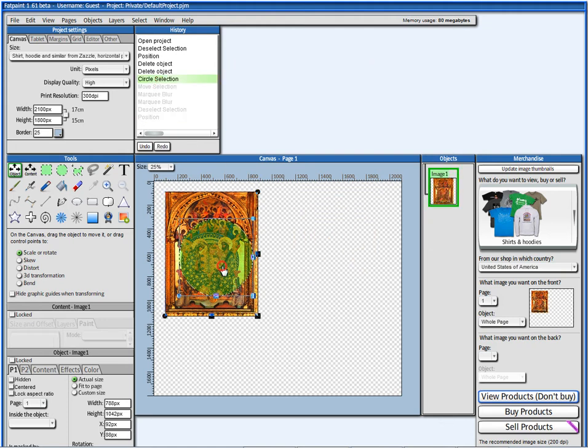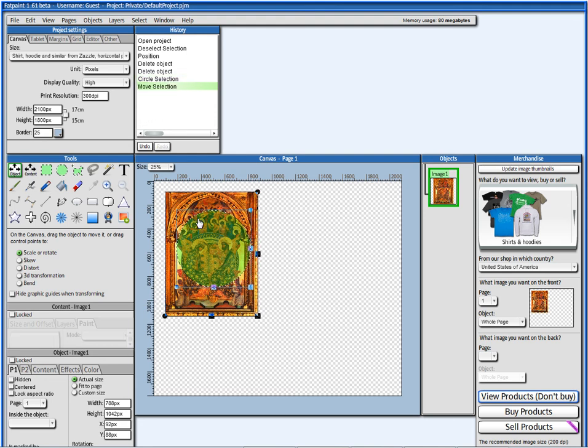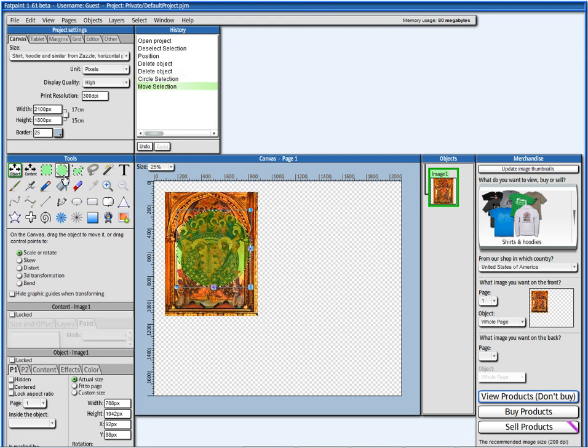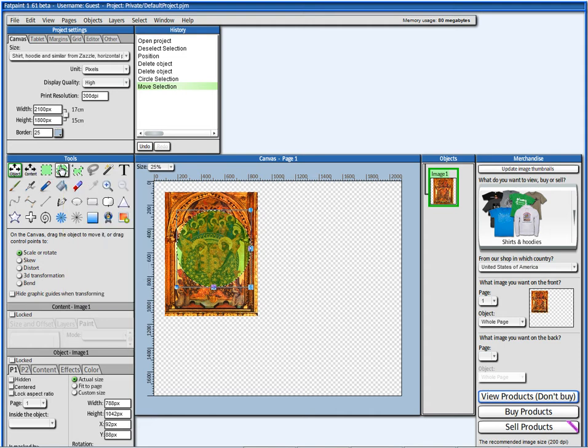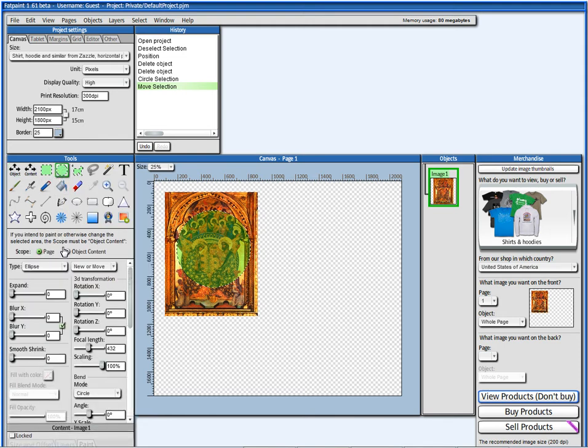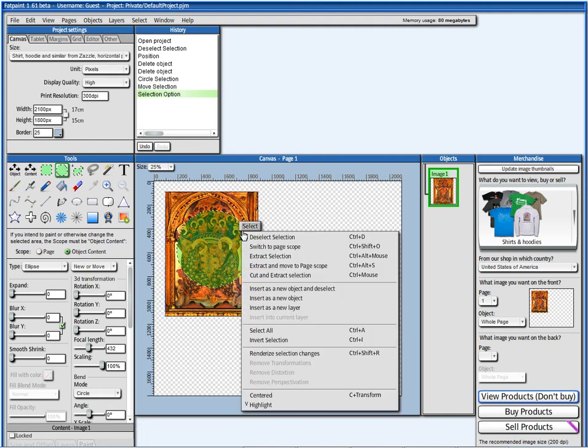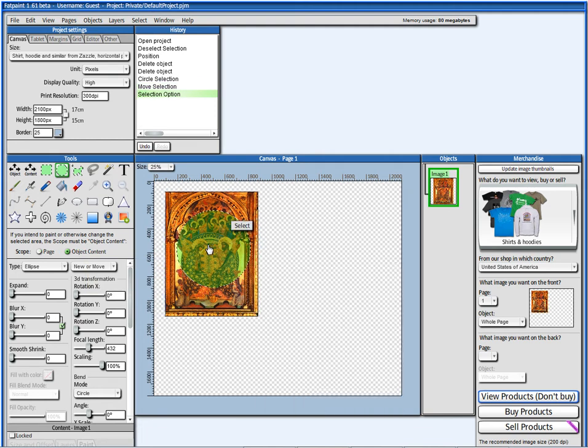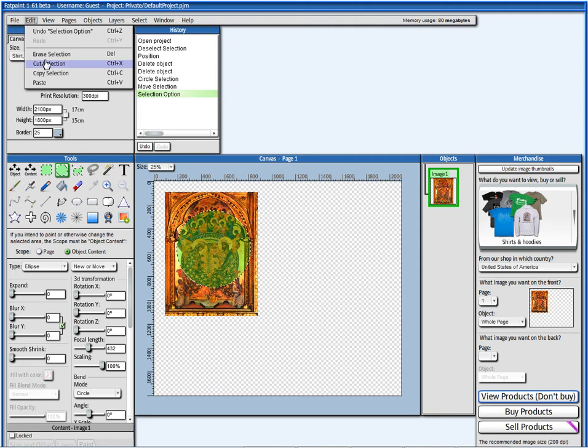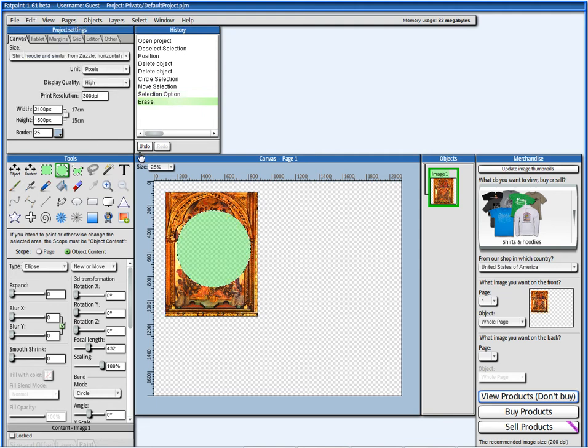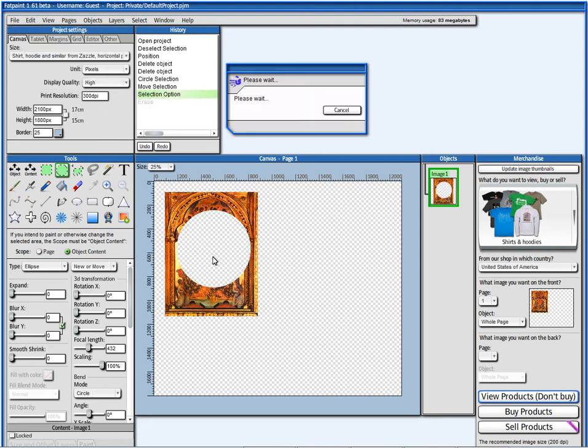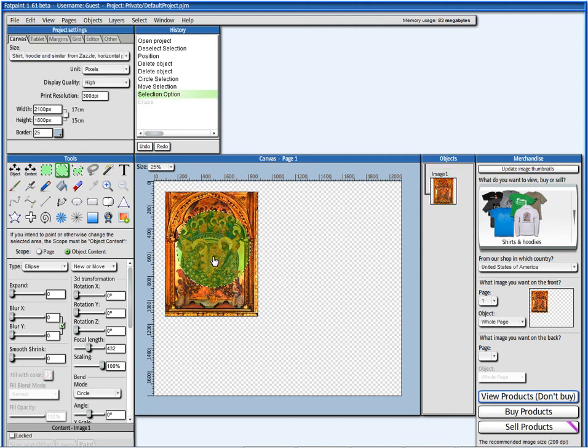And, it's also possible to erase what is inside the circle. I just have to first move to object content. And, then, I can say here, I can go to edit and say erase selection. Or, I can just press delete key as well.